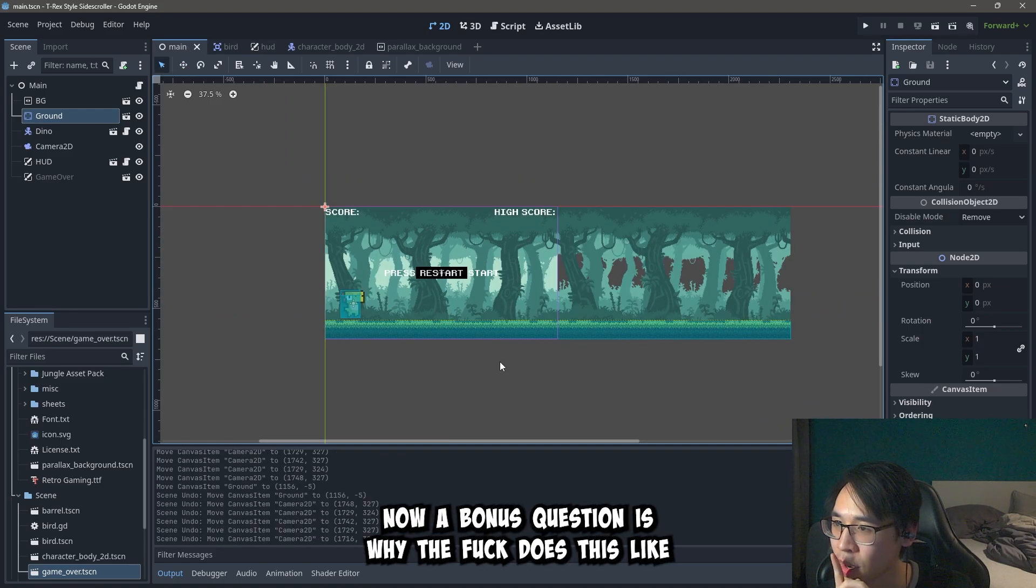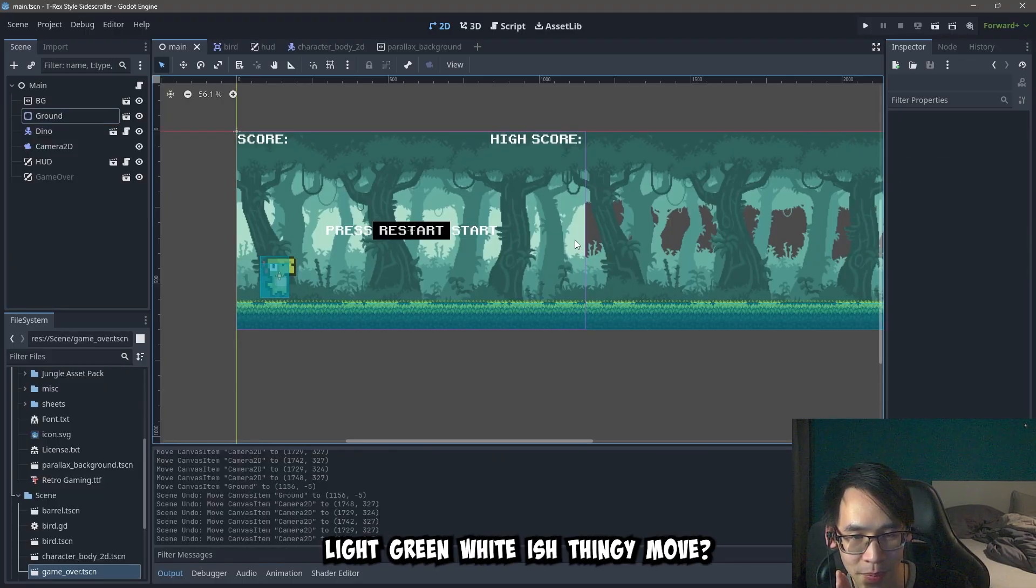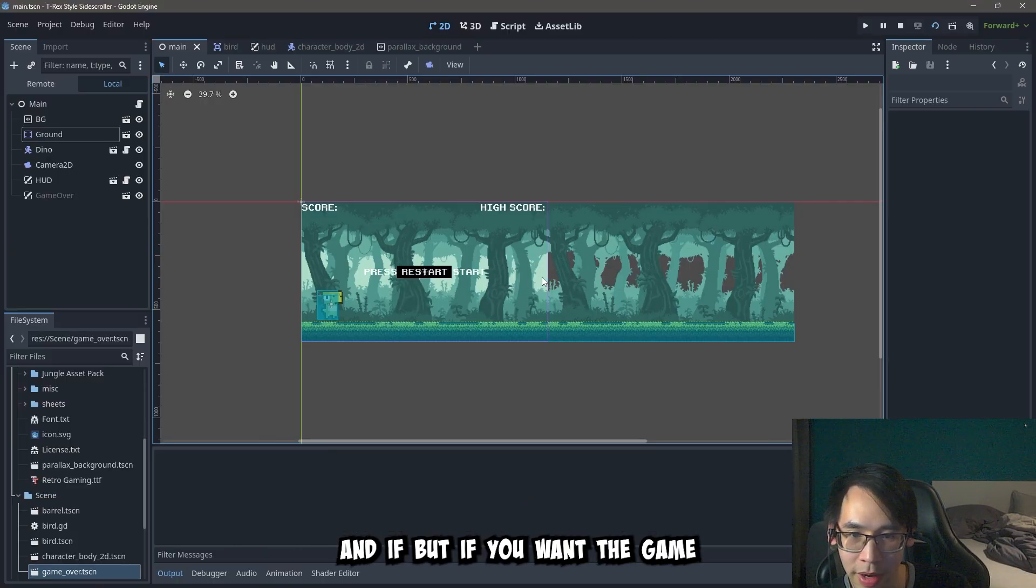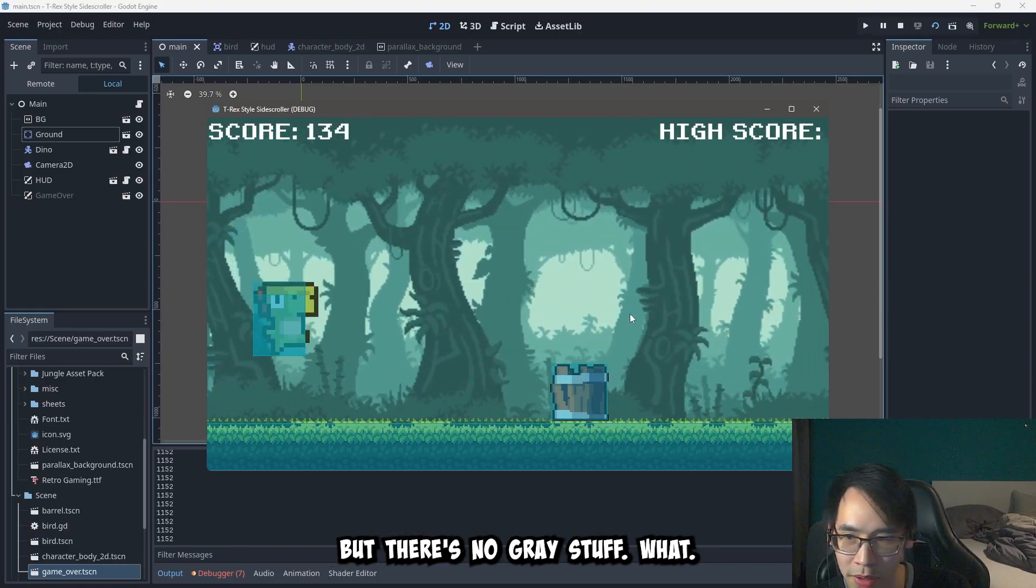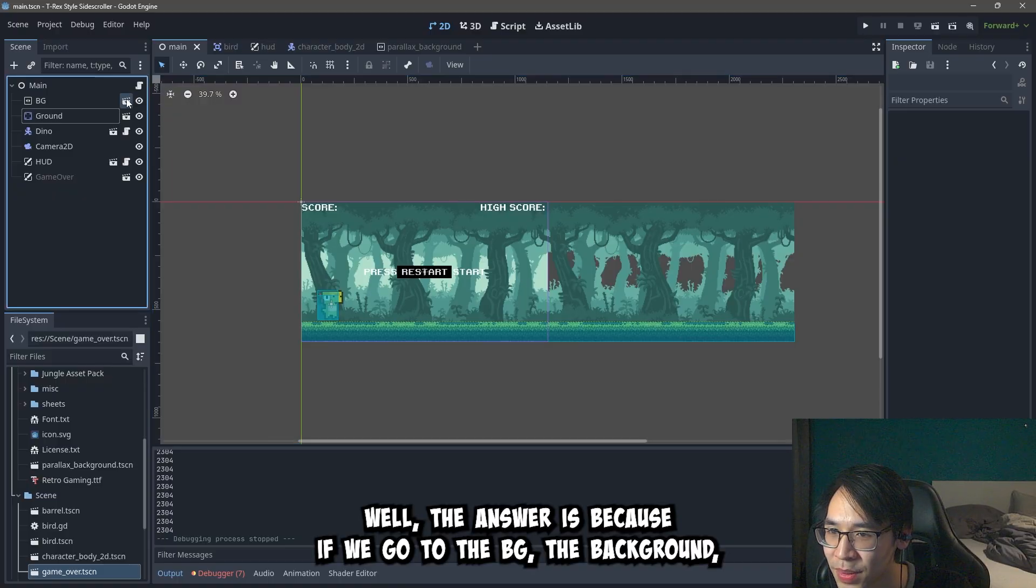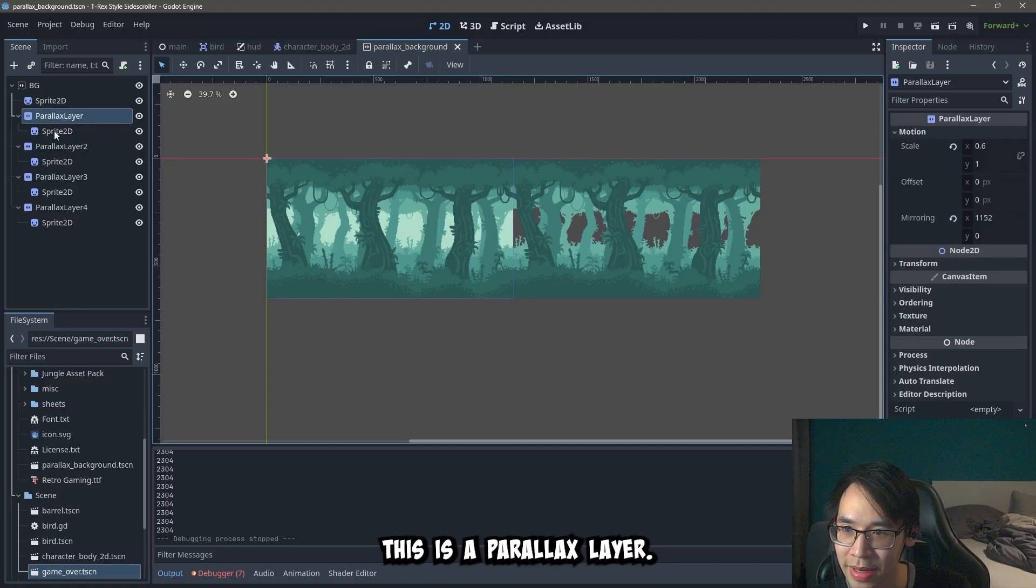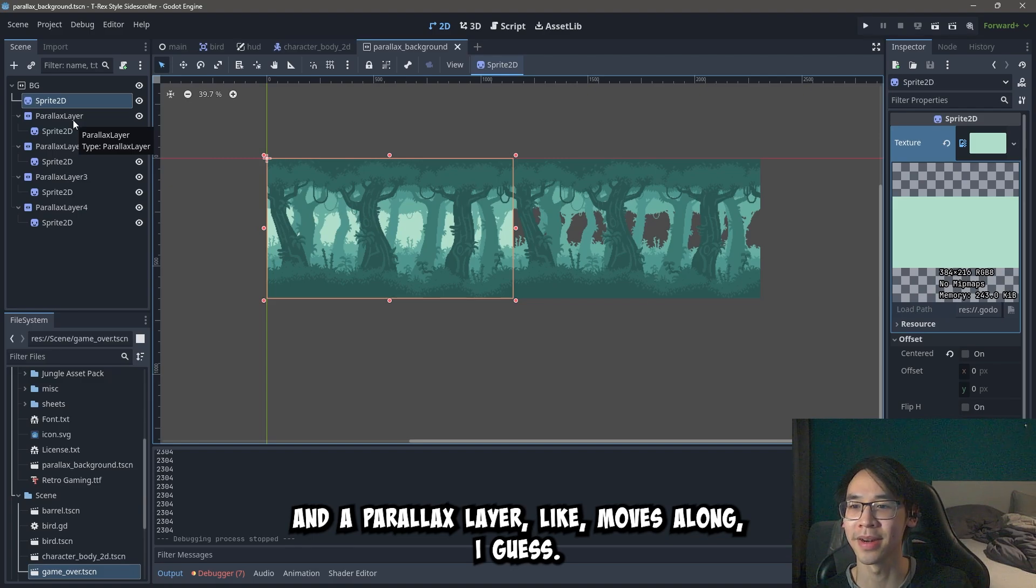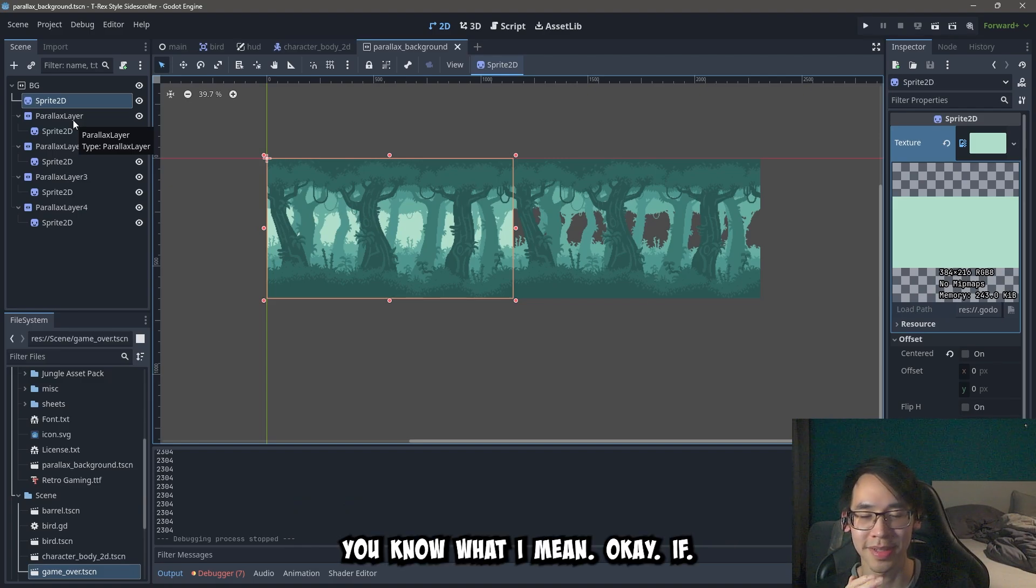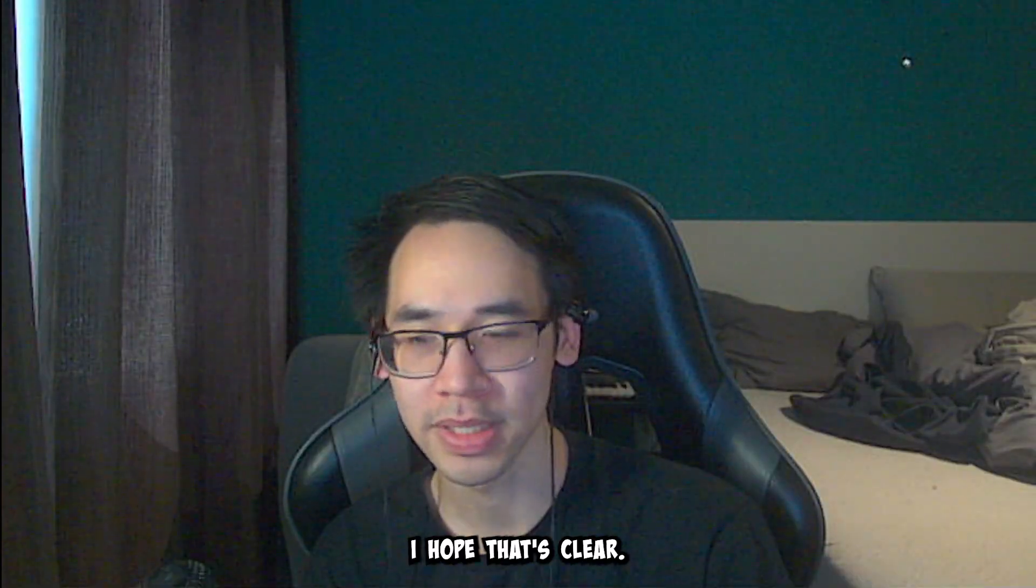Now a bonus question is, why the fuck does this light green white-ish thingy move? Because we can see here grey stuff here. And if we were in the game, we would expect to see here grey stuff when we immediately start. But there's no grey stuff. What? Why is that? Well the answer is because if we go to the BG, the background, we can see here that this part is not a parallax layer. This is a parallax layer. So the short answer is because it's not part of a parallax layer. And a parallax layer like moves along. I guess. You know what I mean. Okay. Thank you. Bye. I hope that's clear.